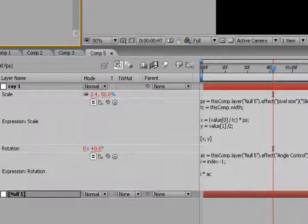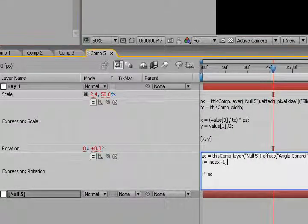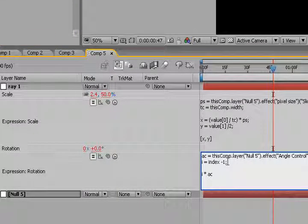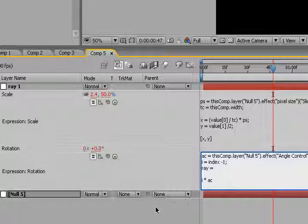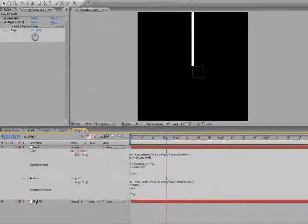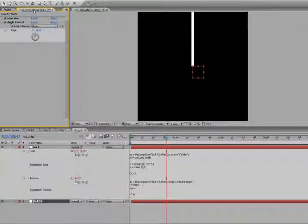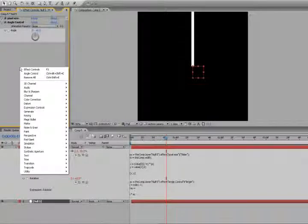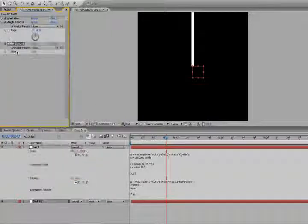So, we're going to go back into our rotation, we're going to create another variable. We're going to call this ray equals, and we're going to click on our null object and go back up to the expression controls, effects controls, and we're going to make another expression control slider.